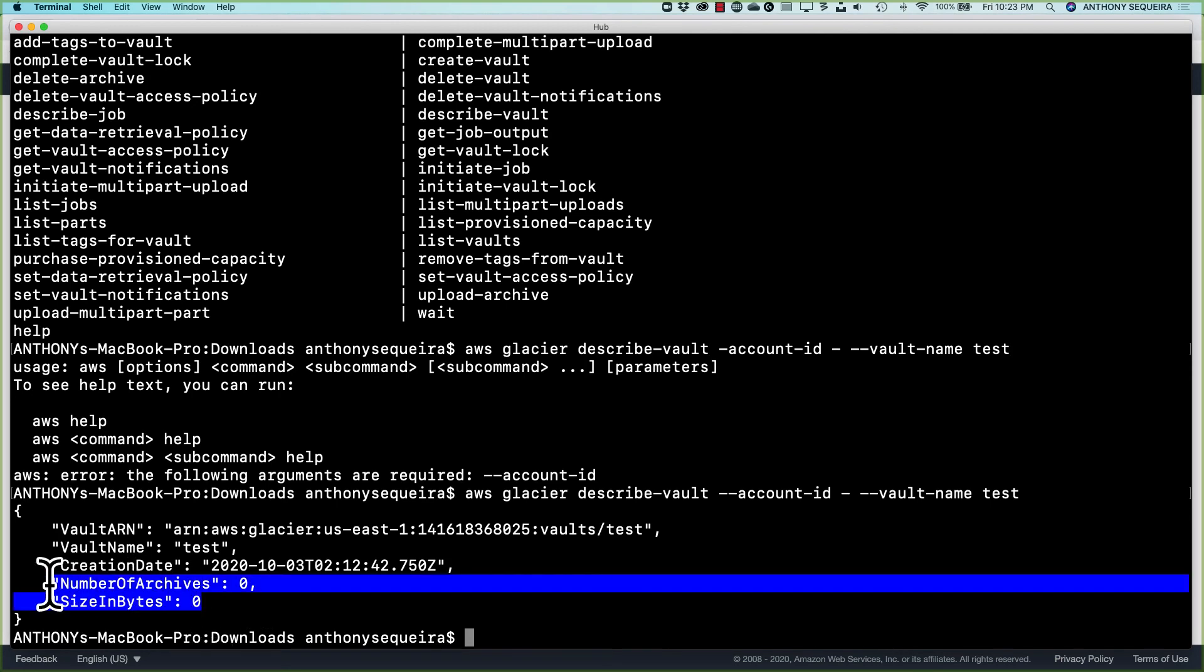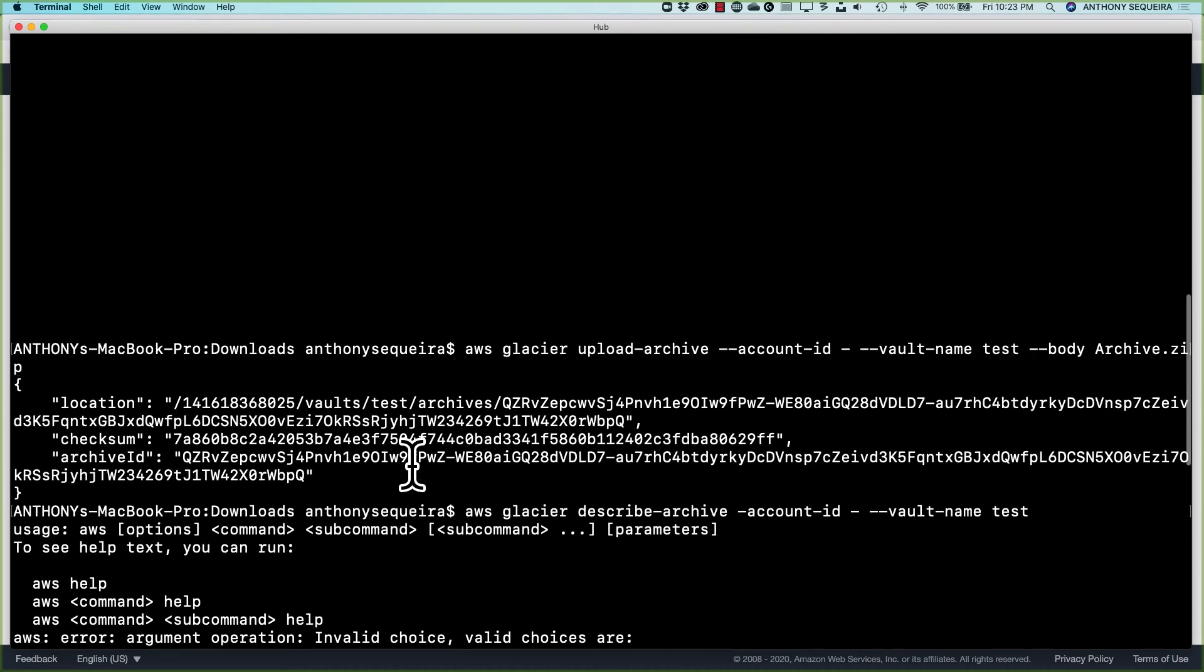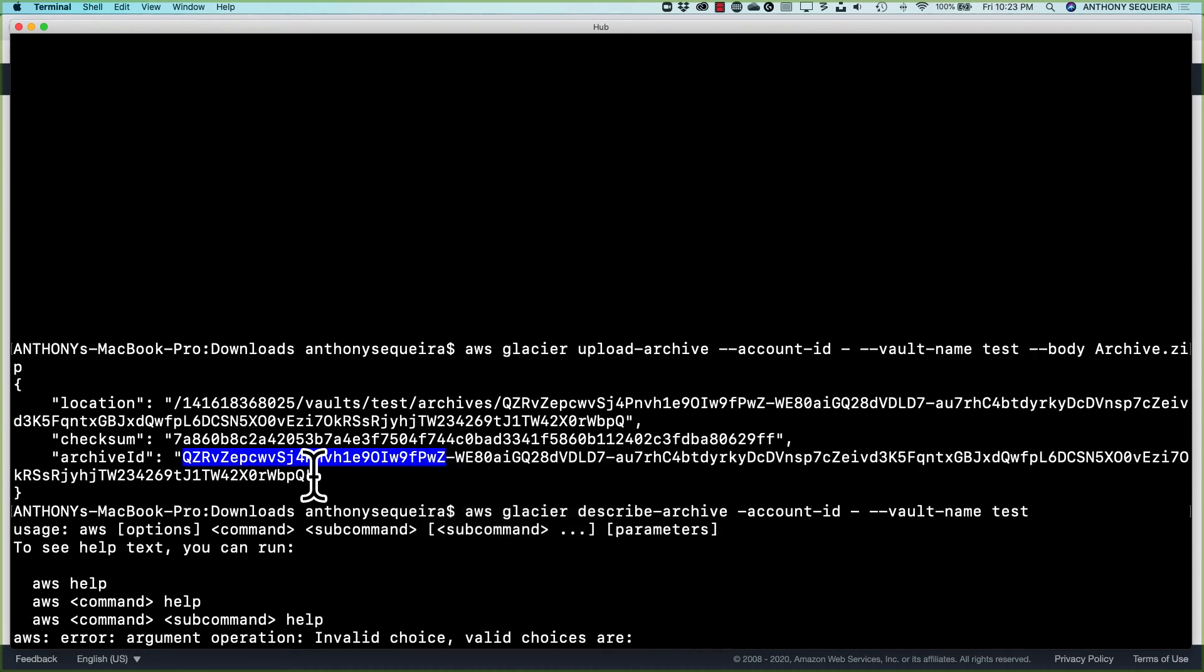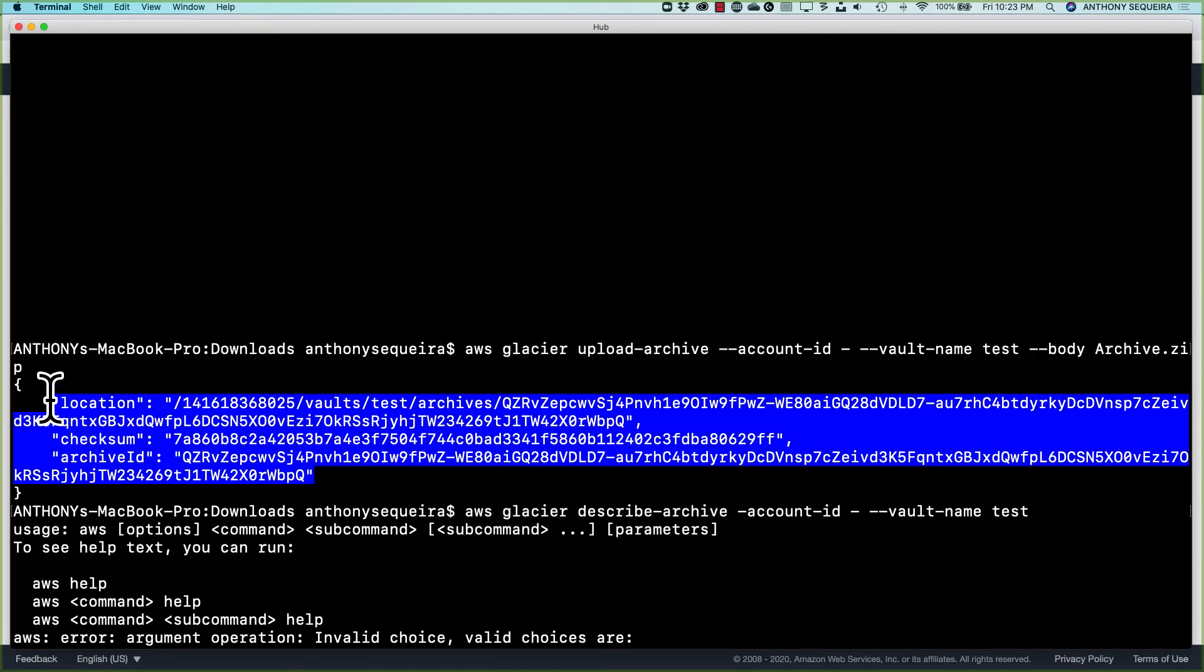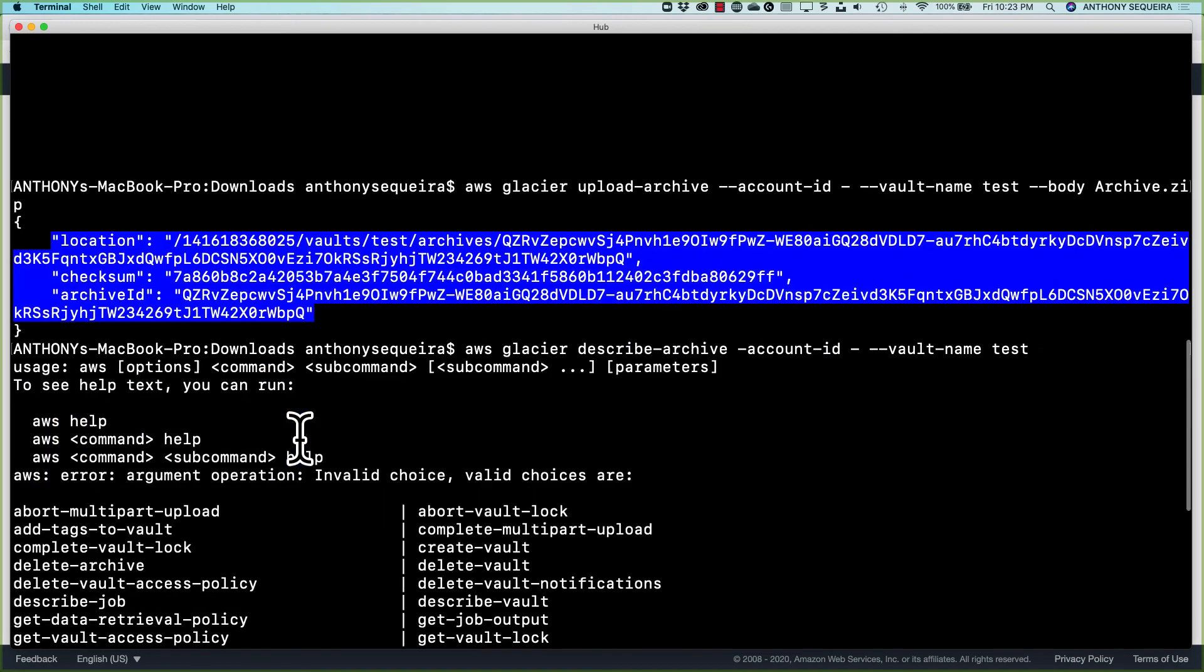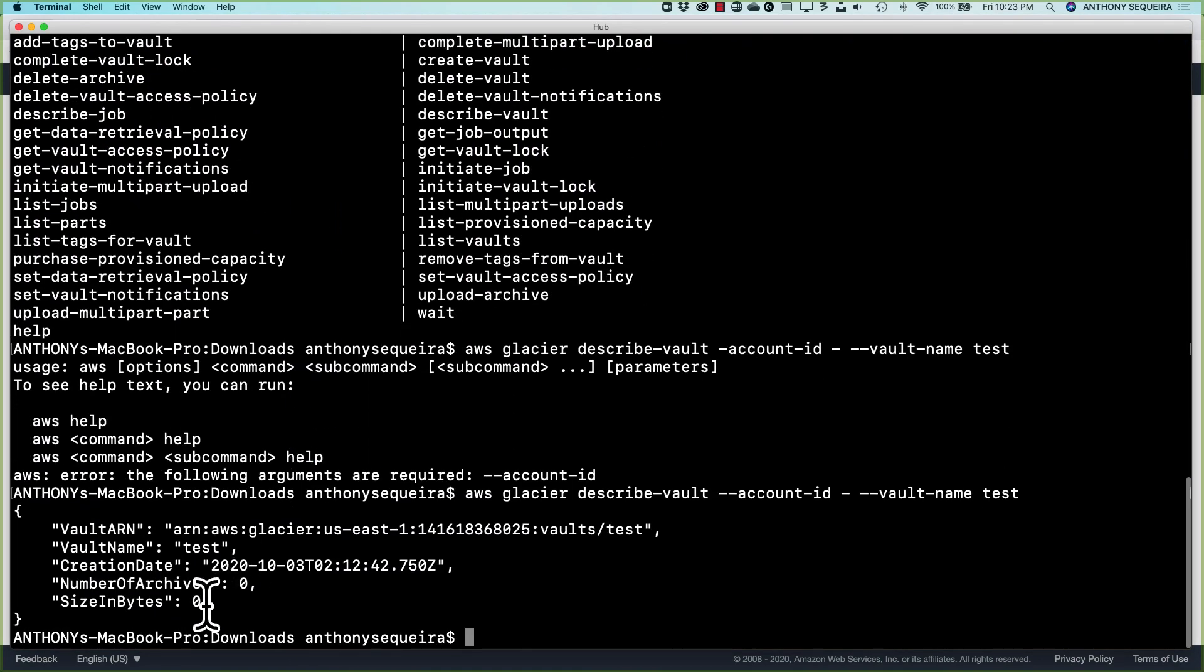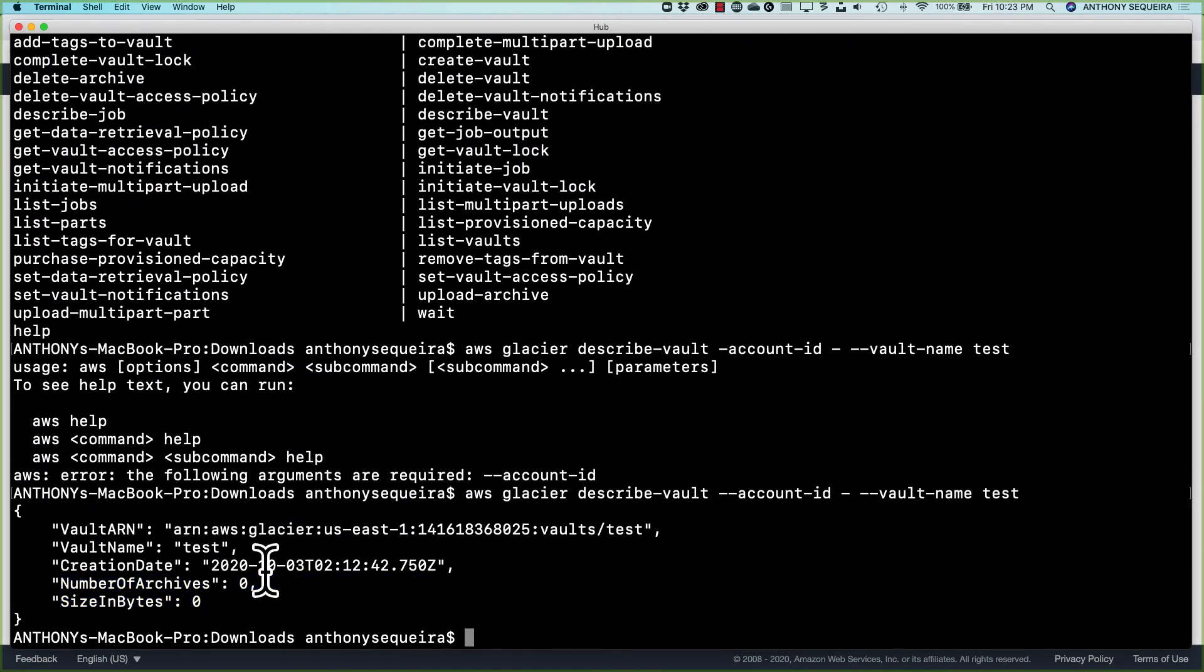And look, we have the same situation, even though I know thanks to the output I received when we did our upload to the vault, that it succeeded. We don't get confirmation of that when we are looking at the vault.